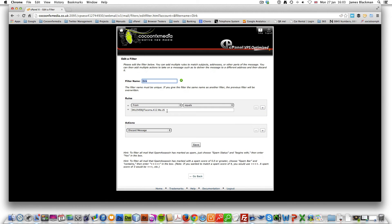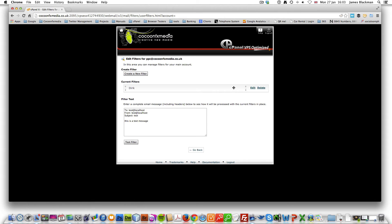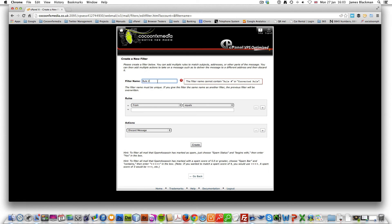What we're going to do also is we're going to create a second rule and we're going to take just a domain part of this filter. We're going to click back. We're going to create a new filter called Dirk2.